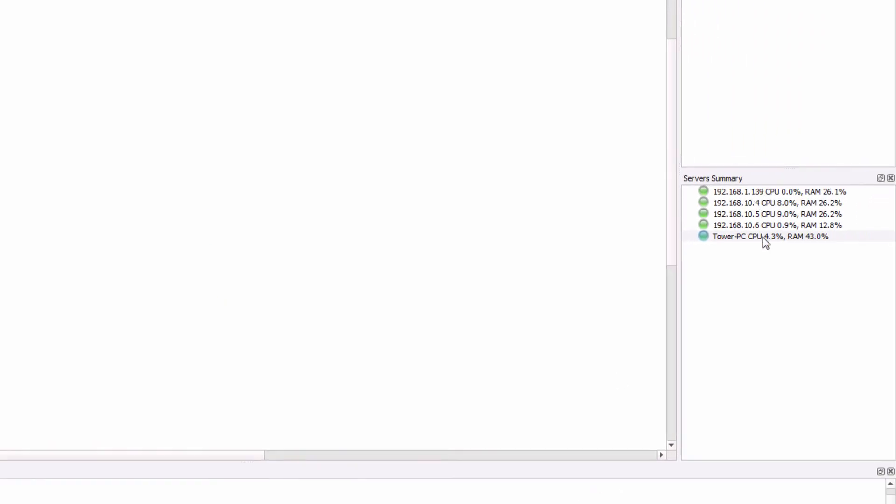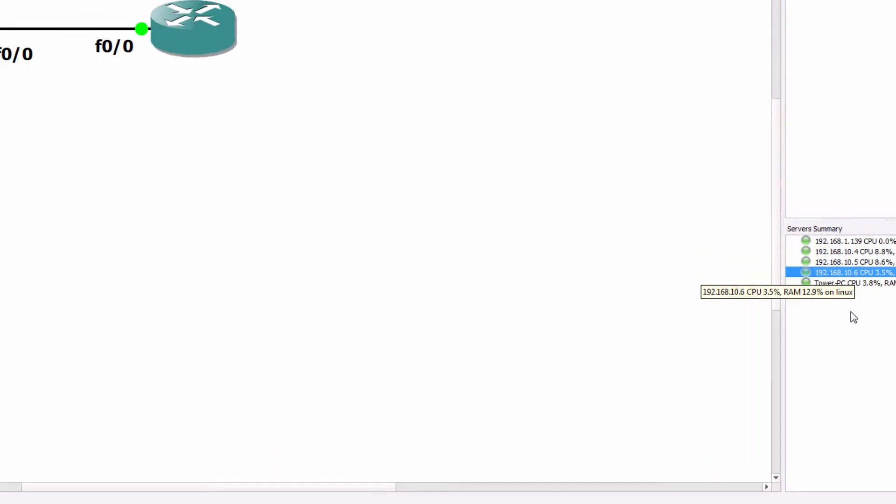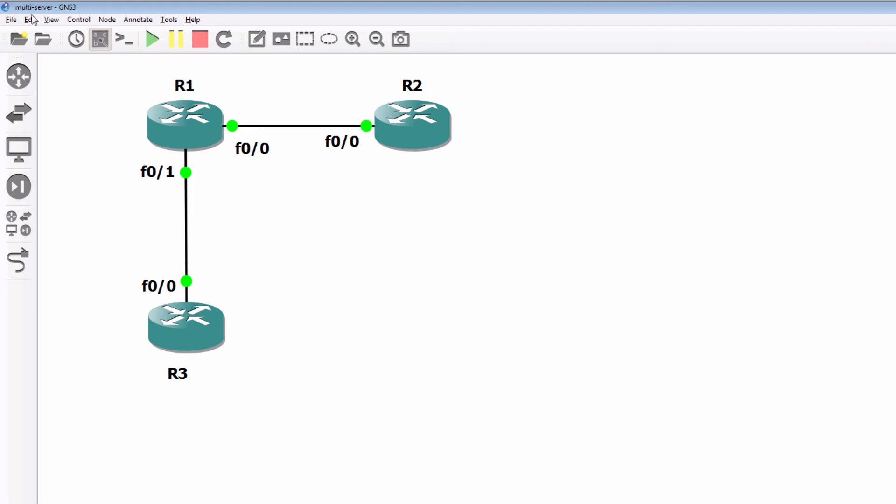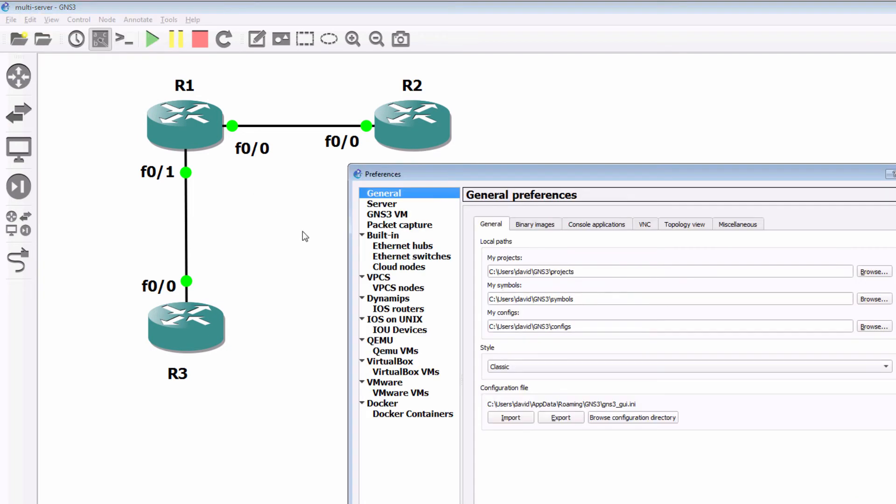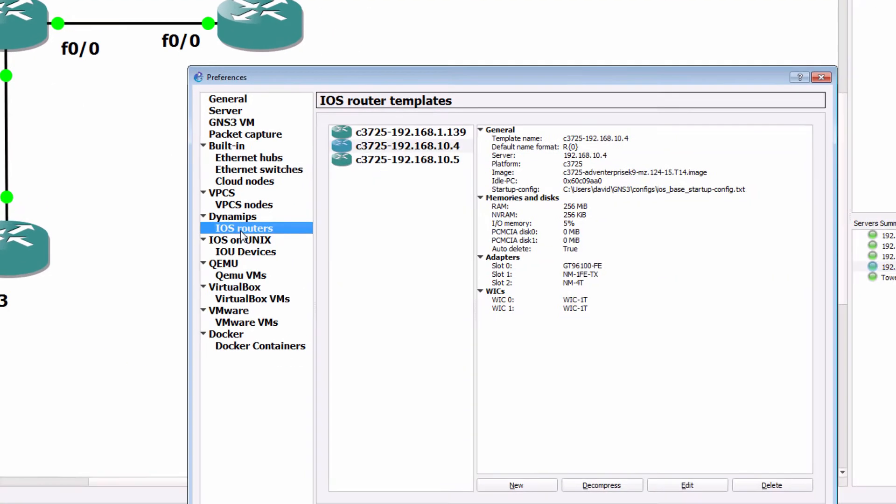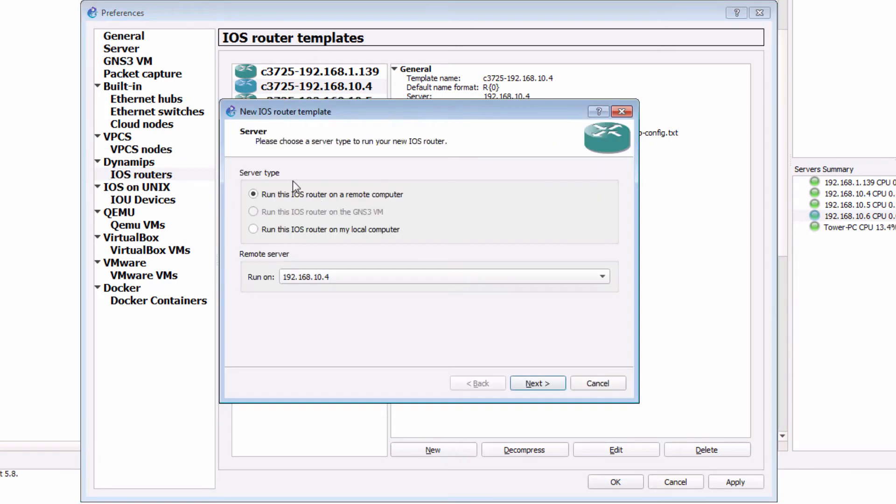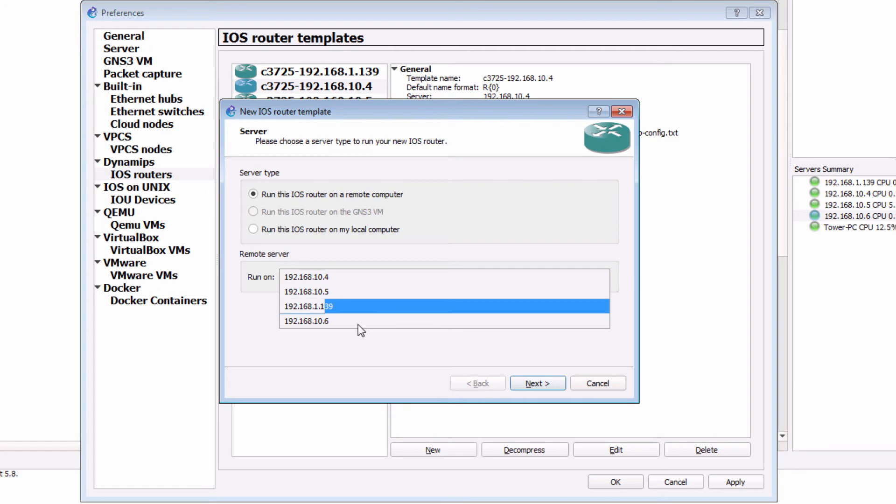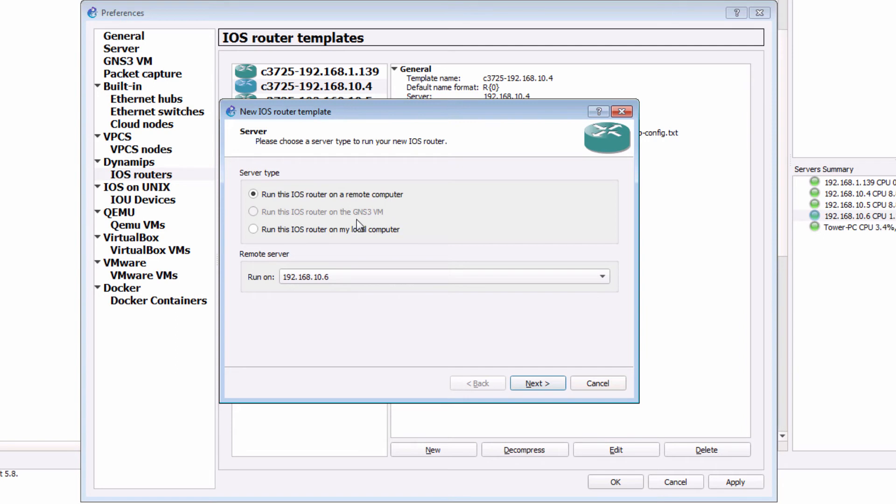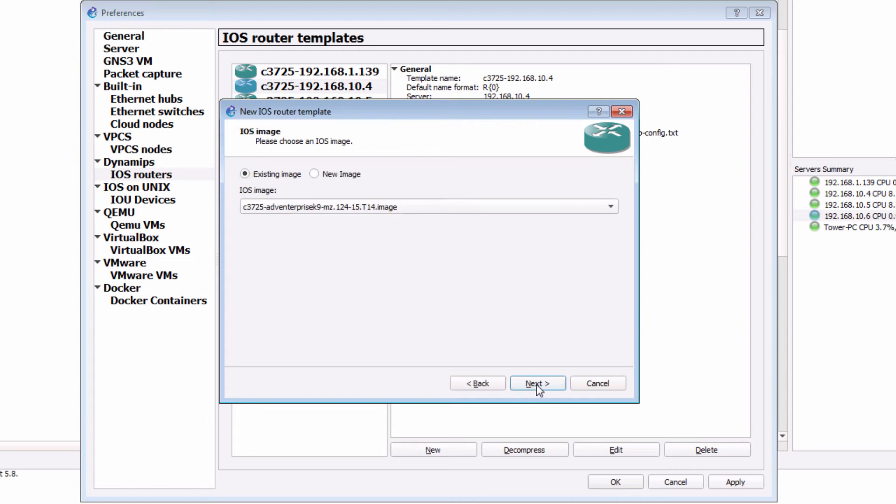So now in my GUI, I have a connection to that new GNS3 VM. Everything is green, so that's good. I'm gonna go to edit preferences and add a new router to that GNS3 VM. So I'm gonna click on new. I'm gonna run this Cisco IOS router on the new GNS3 VM. Notice I'm configuring this as a remote server. I don't have the GNS3 VM integrated locally, and I'm not running it using a local server. In other words, the Dynamips server in Windows. It's a remote server. Click next.